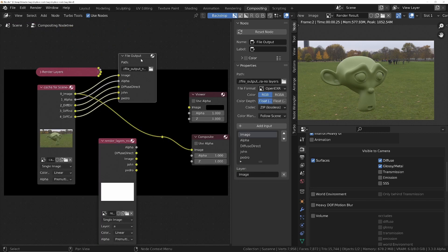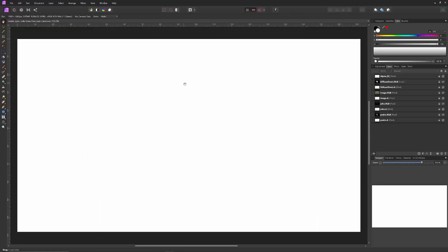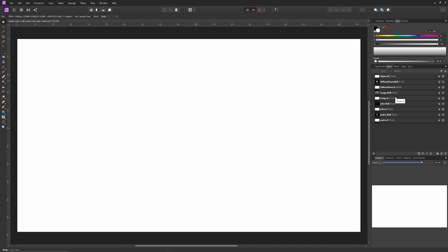Now, if we open this in a third party application, for example, Affinity Photo, you'll notice on the right hand side here, we've got the diffuse direct layers. And then we've got an additional diffuse direct alpha layer. Now, that doesn't mean that in the EXR file we've got additional layers. What this means is that your third party application has separated the RGBA single layer into two layers, one for the RGB and one for the alpha.